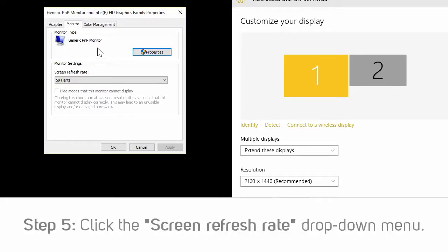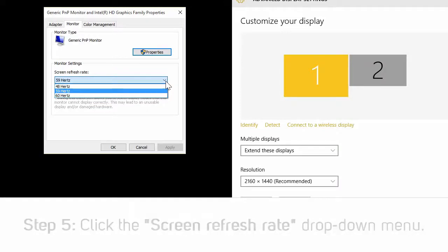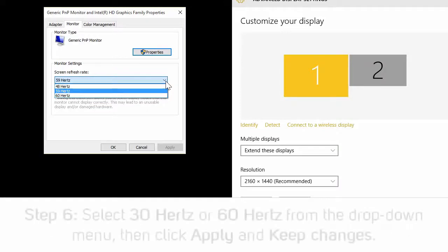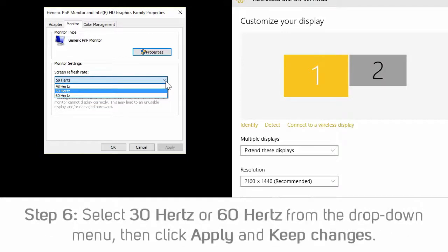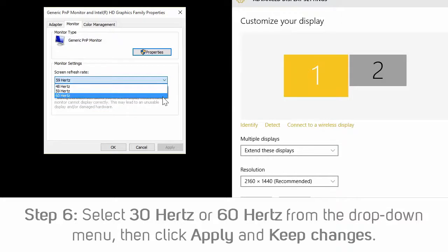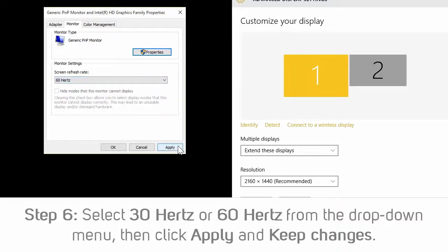Step 5: On the monitor tab, click the screen refresh rate drop-down menu. Step 6: Select 30 Hz or 60 Hz from the drop-down menu, then click apply and keep changes.